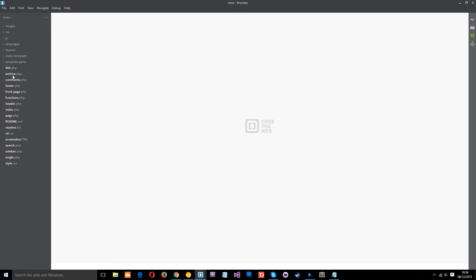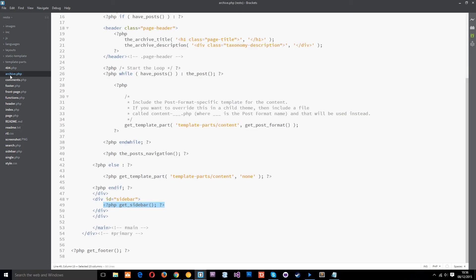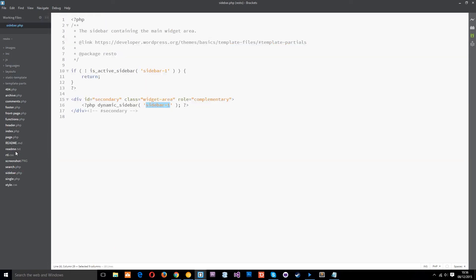I'll just head over to the archive template because we know that the sidebar is on that. And you see this function right here, get sidebar. This is a template tag, we talked about it earlier. And what this is doing is going out and getting the sidebar.php template and loading in the contents of it right here. So let's have a look in there, sidebar.php. And you can see right here, we've got this div with an ID of secondary, class of widget area. And then we've got this function called dynamic sidebar.